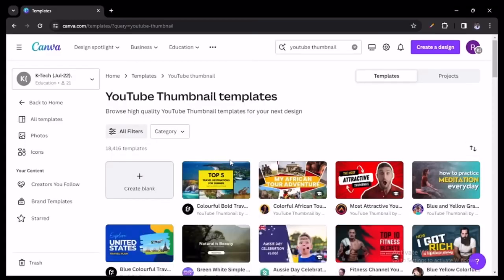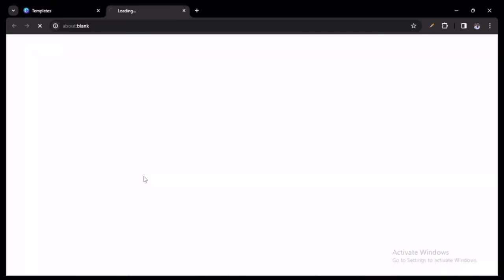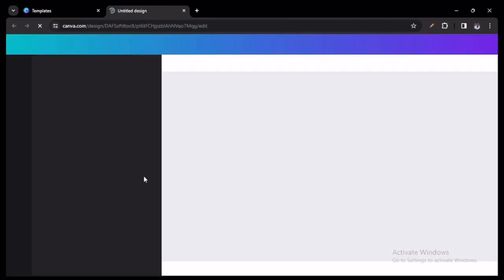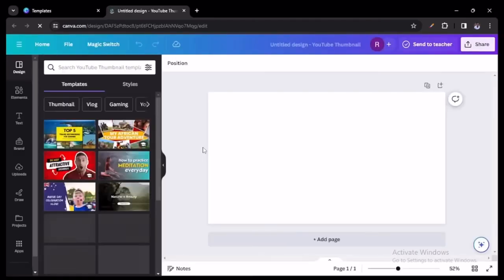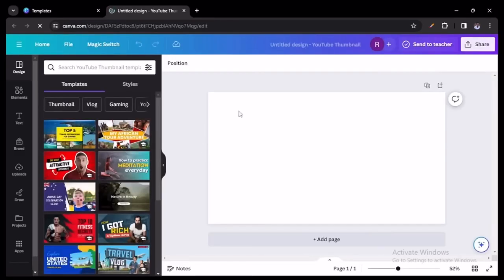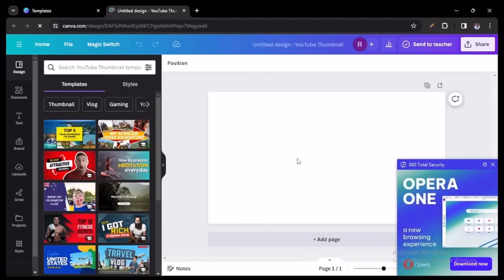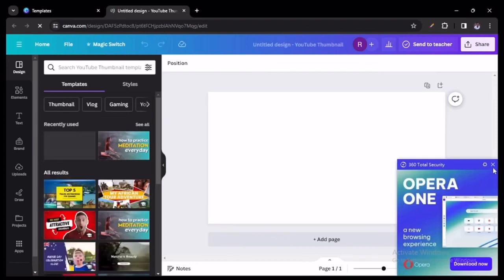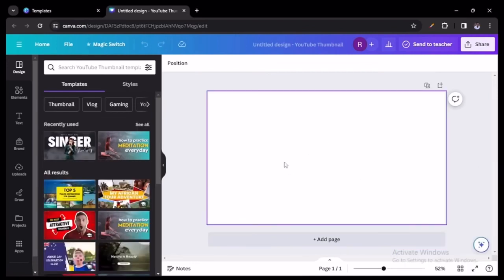Once you get to this screen, you're going to go ahead and create a blank template. Once you get here, go ahead and click out of any pop-ups on the screen.